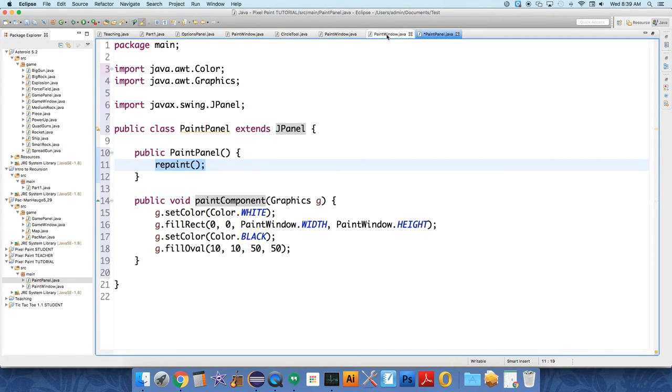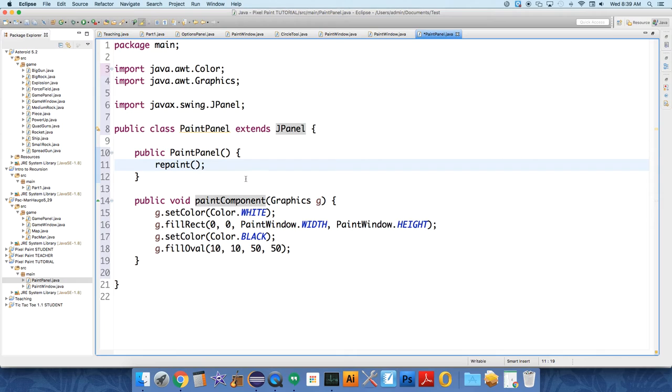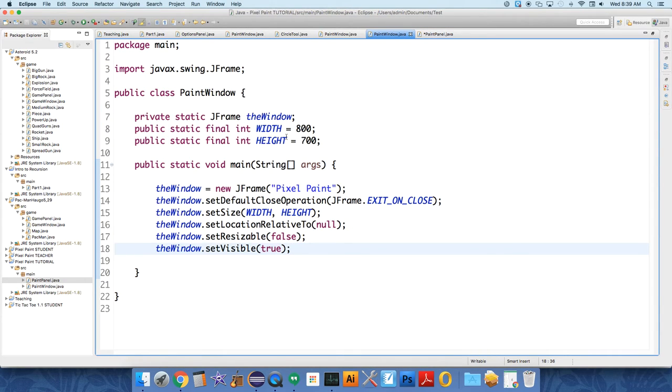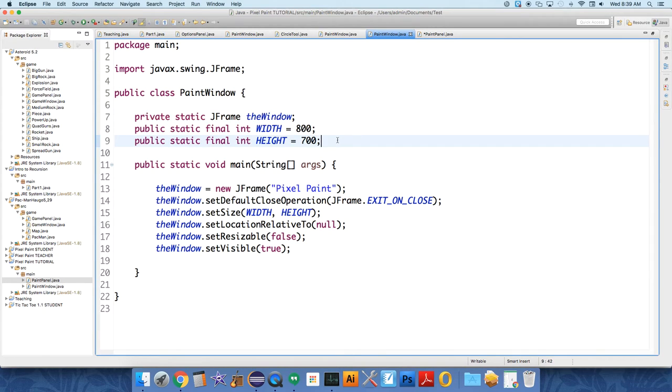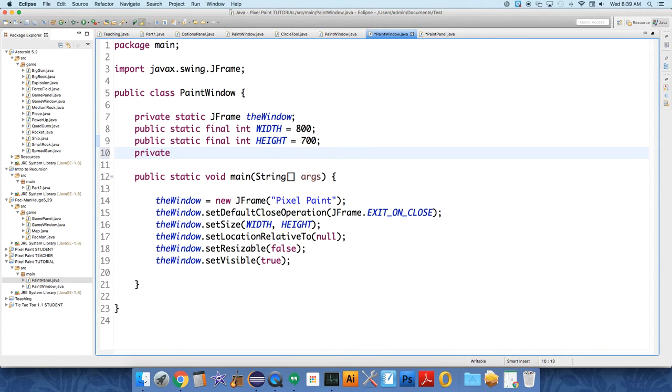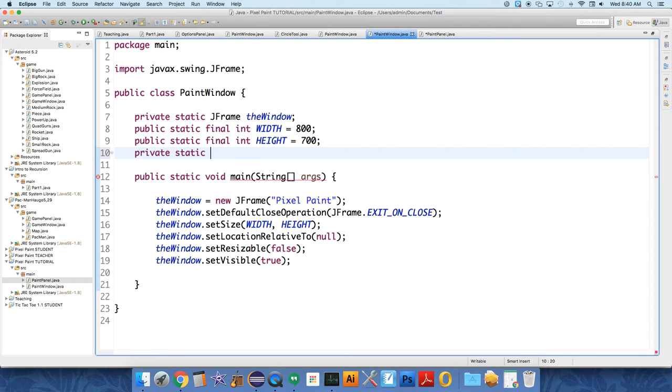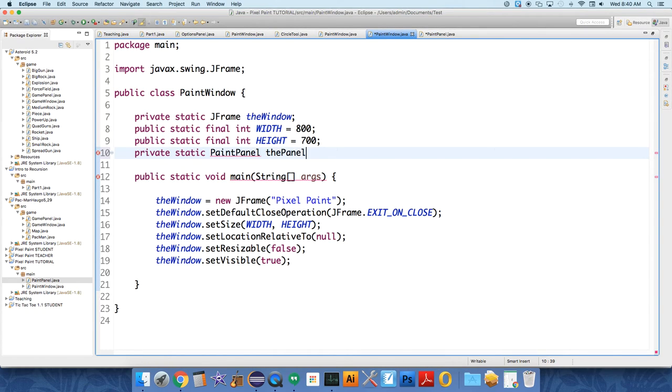So this panel is actually working at this point, but it's not doing anything. So we need to put it on our window. So we need to create one here in our window. Private. I don't think it needs to be static, but let's just make it static because we're never going to... It might as well be static private. Static paint panel. The panel.